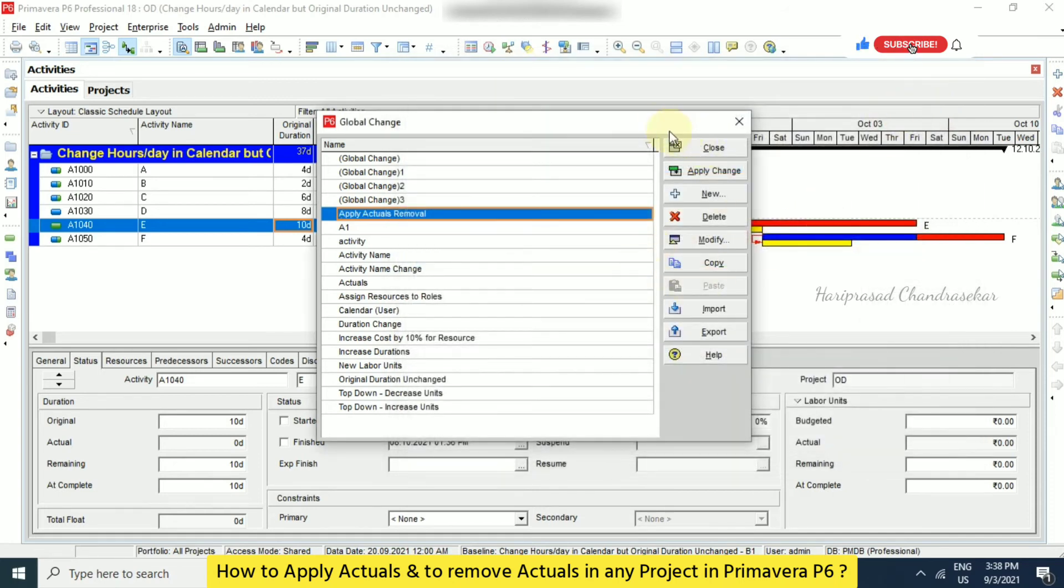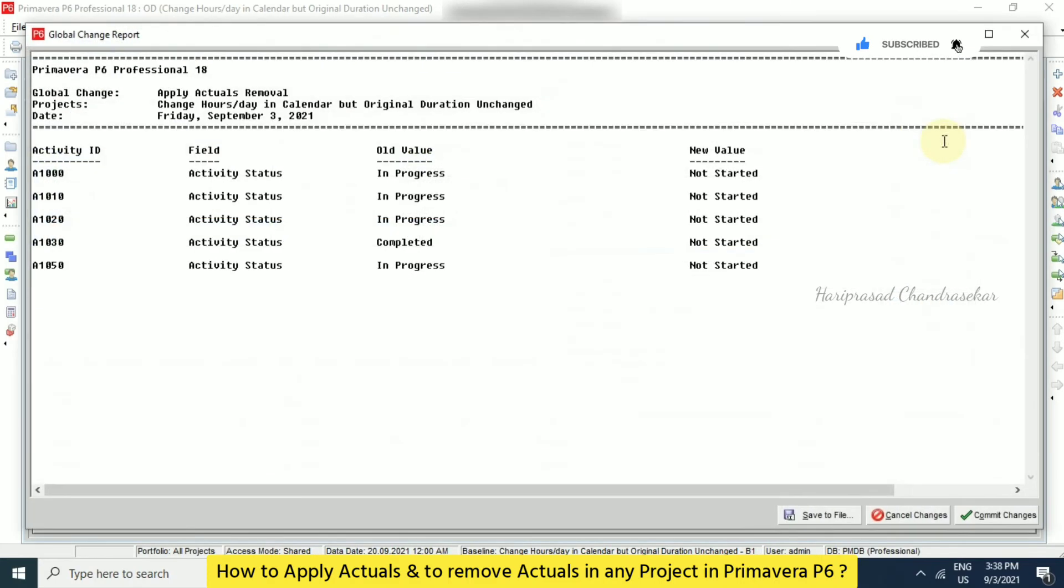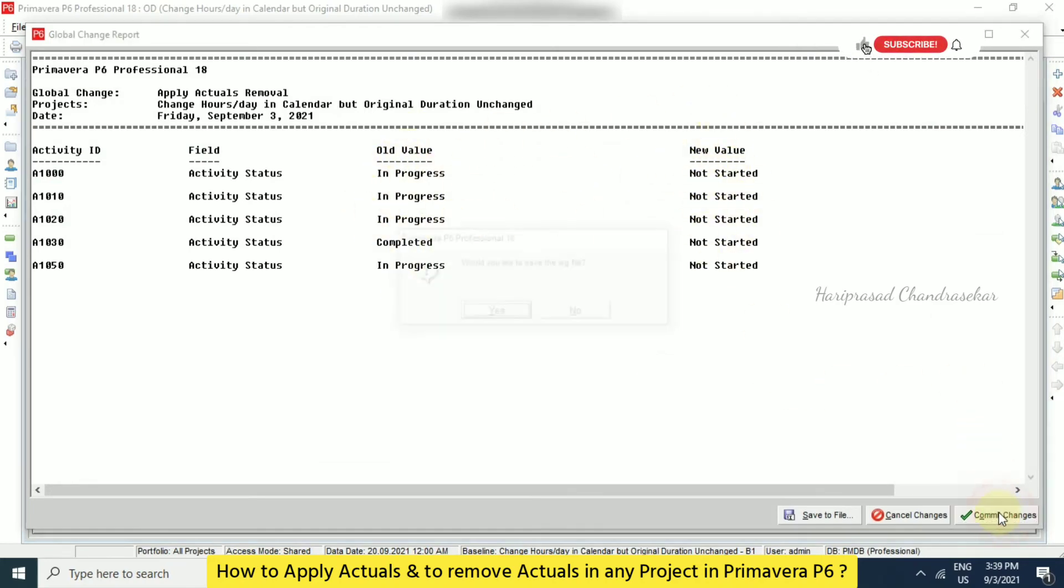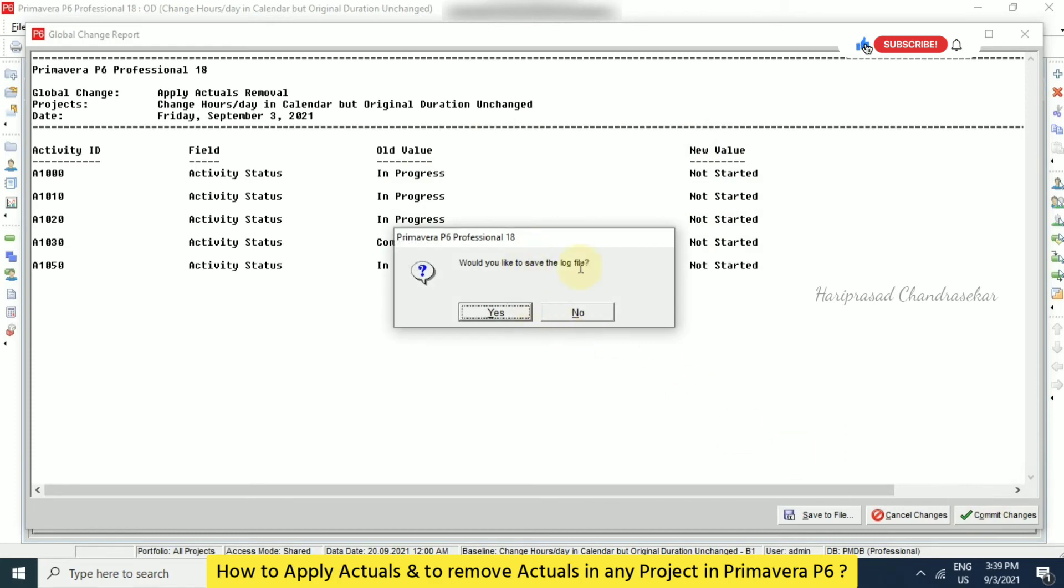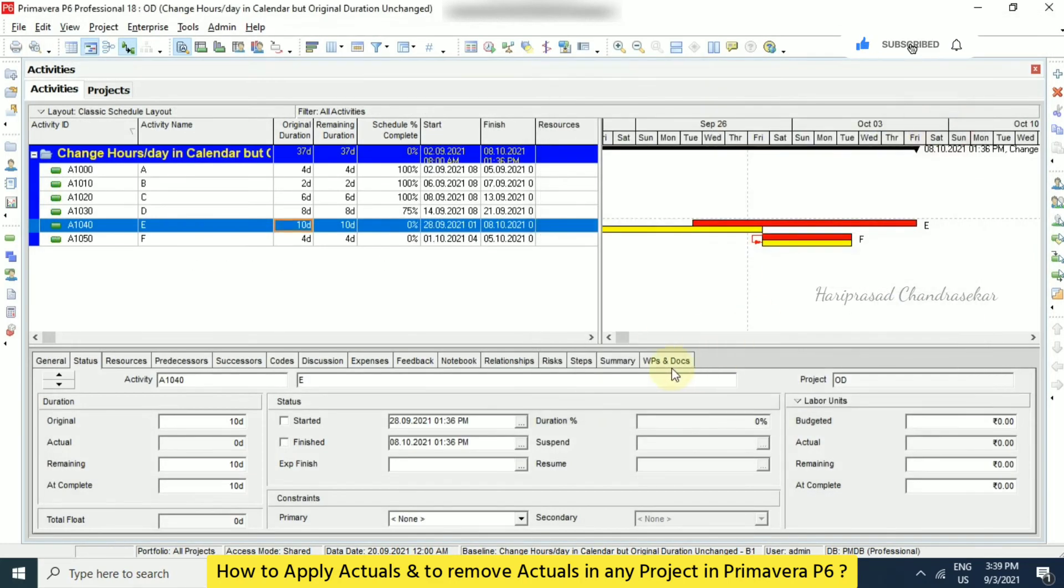Now we can just go for apply change. See here we can see the old value and new value. See all these things will get changed to not started. And we can go for commit changes. And no need to save the log file. Close it.